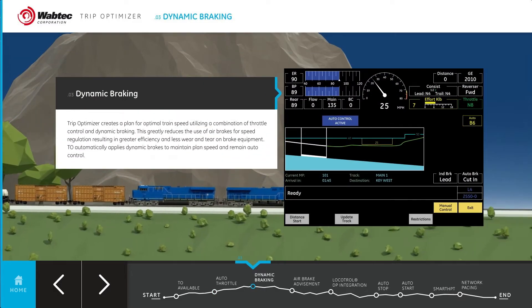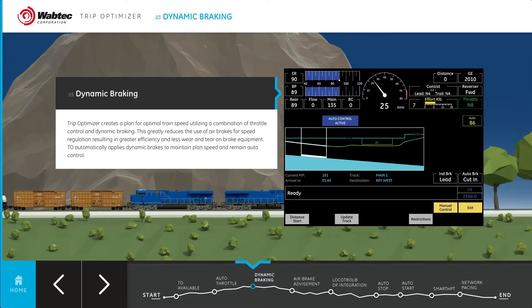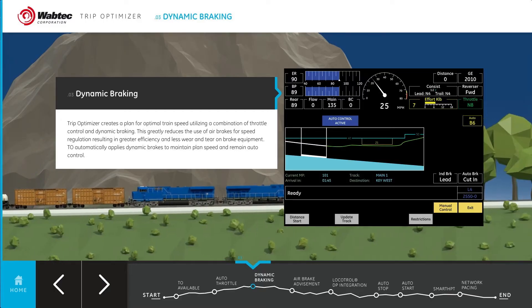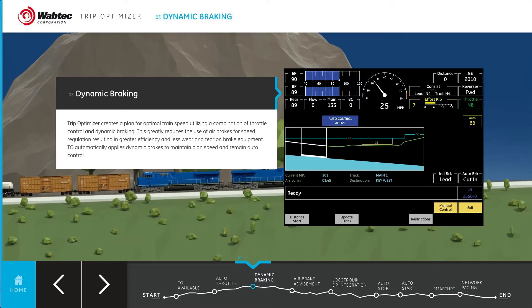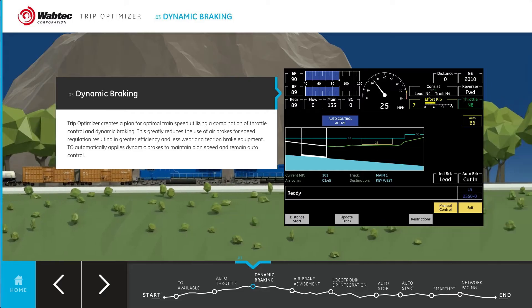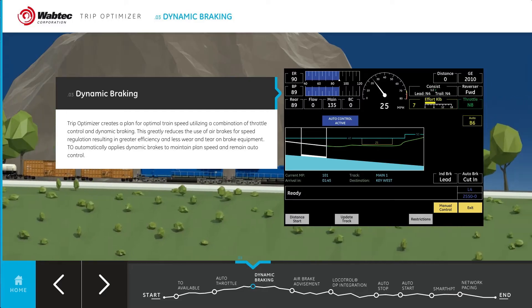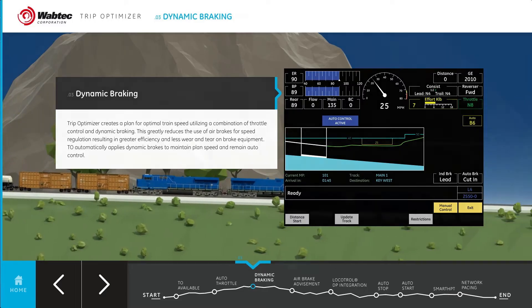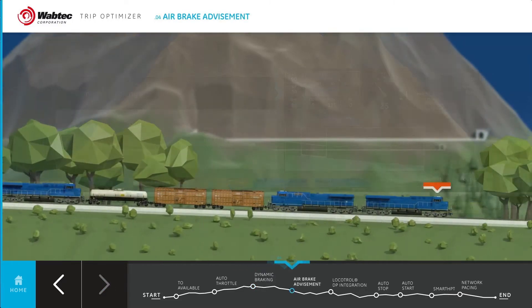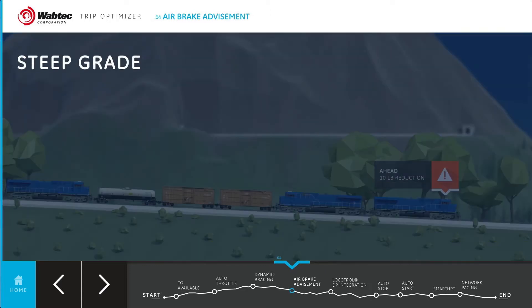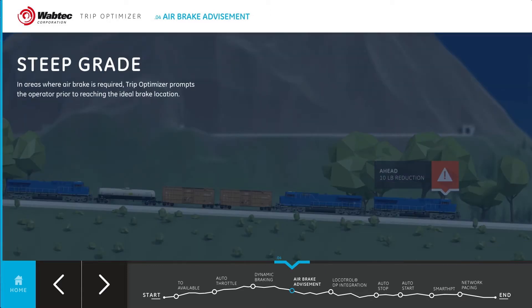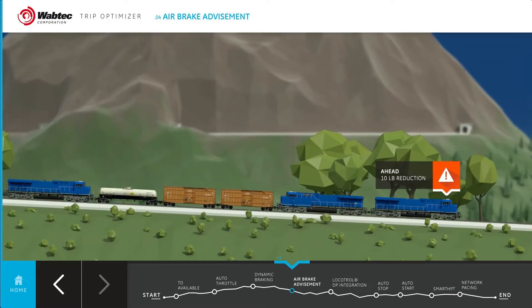When needed, TripOptimizer can automatically apply dynamic brakes to maintain plan speed and remain in auto mode, thus minimizing the use of air brakes. In areas where air brake is required, TripOptimizer prompts the operator of the amount and duration of braking required to stay on plan.